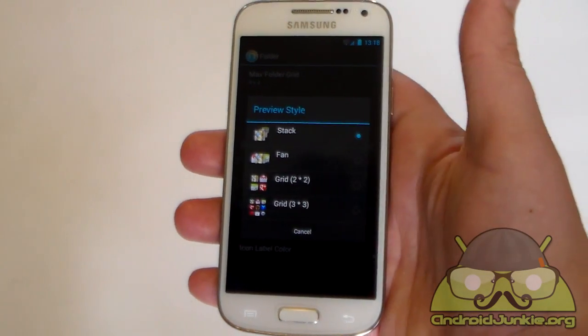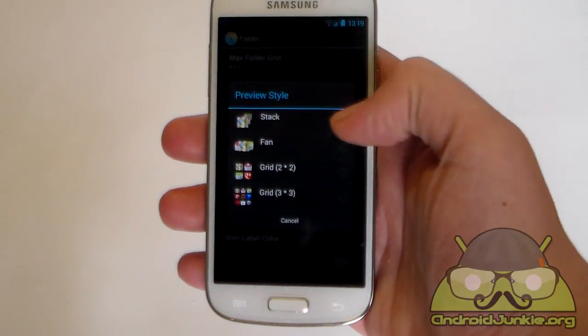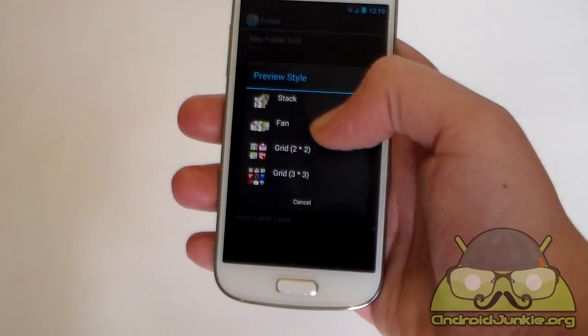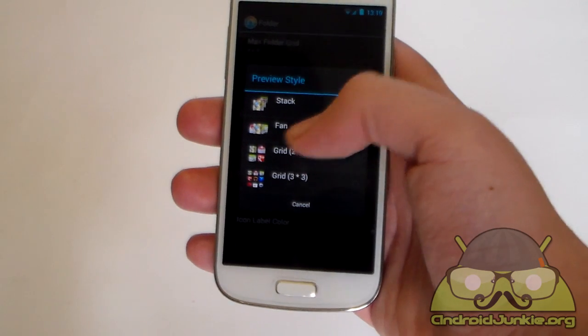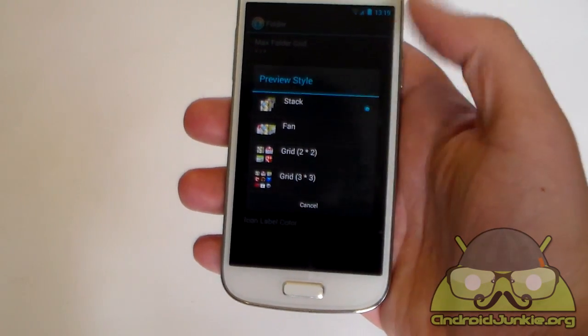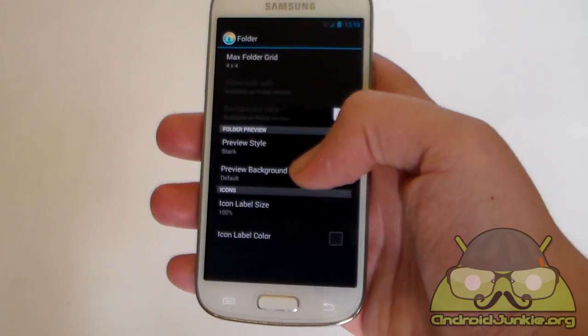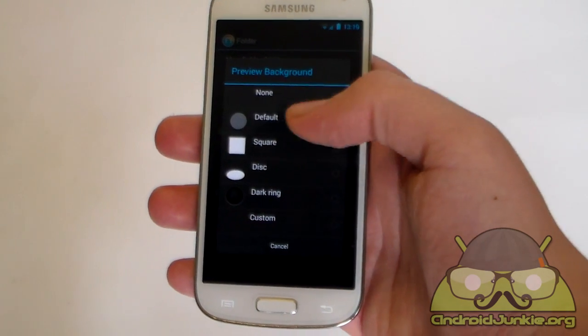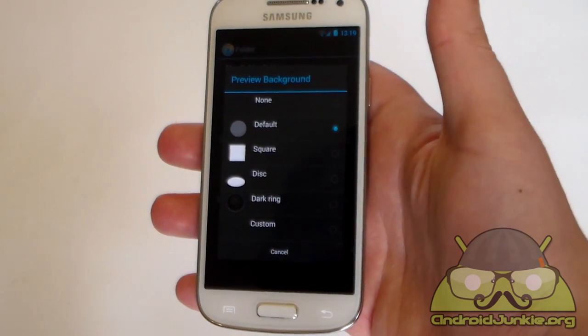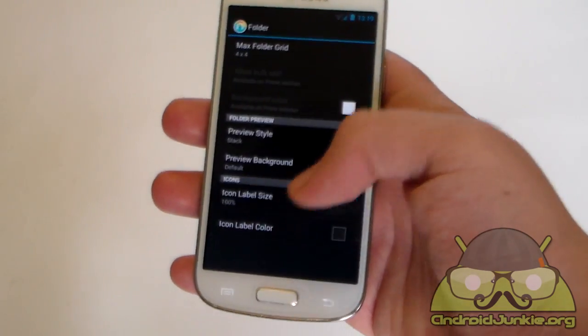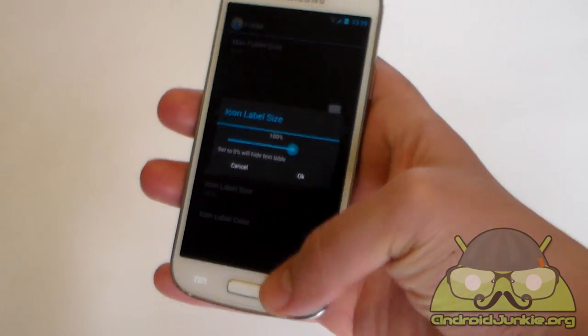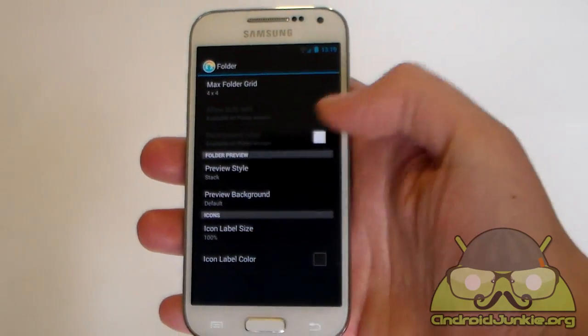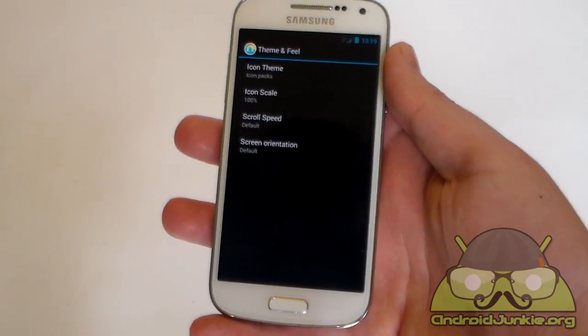Then we have preview style. As you can see here, the icon already tells you what kind of style you are choosing. You can choose stack, fan, grid, and other grid. As you can see. Next we have preview background. So you can change the icon. It can be a circle, it can be a square, and so on. And once again lastly we have the icon label size and the icon label color.